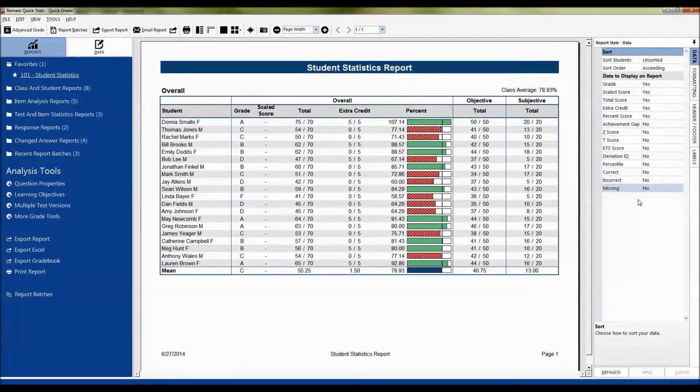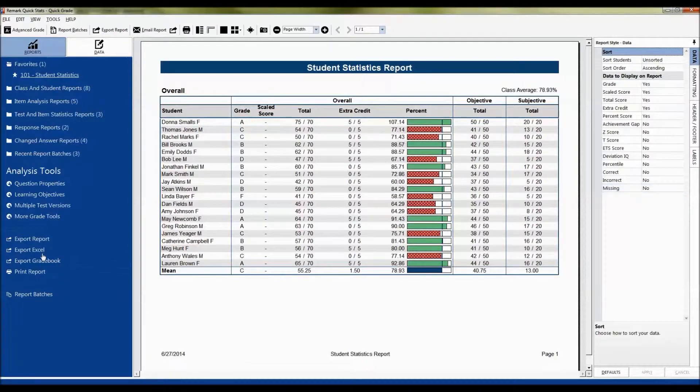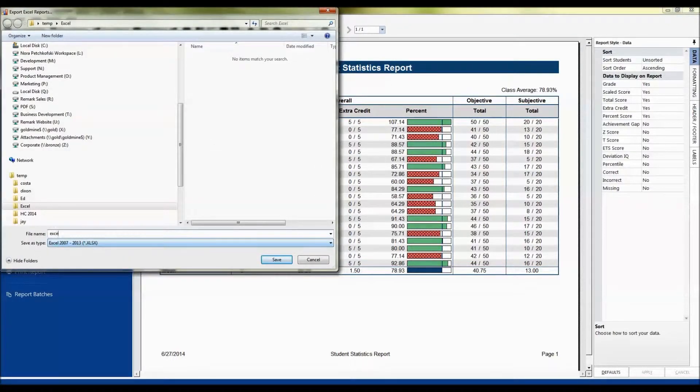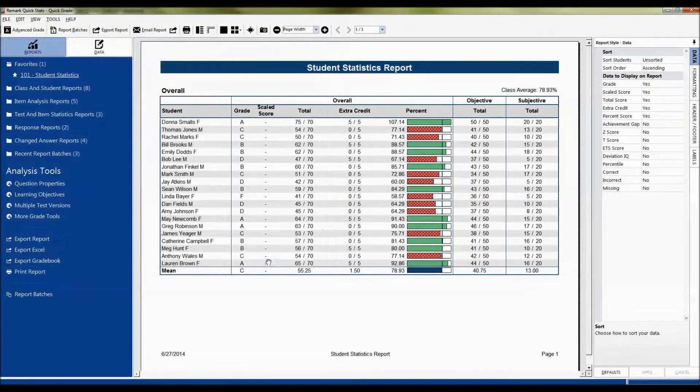Once the reports are formatted the way you want them, go over to the task pane and click Export Excel. Choose a location for your file and click the Save button.